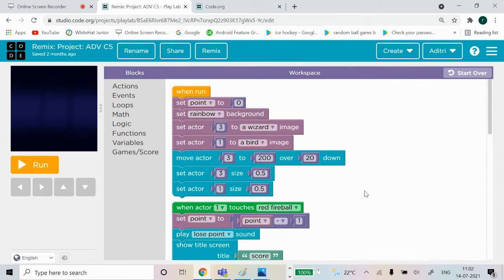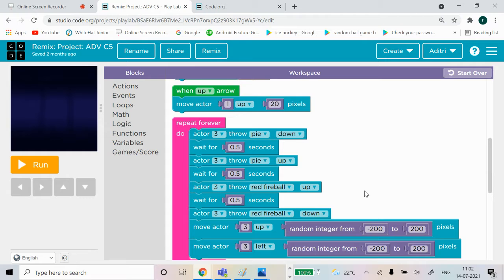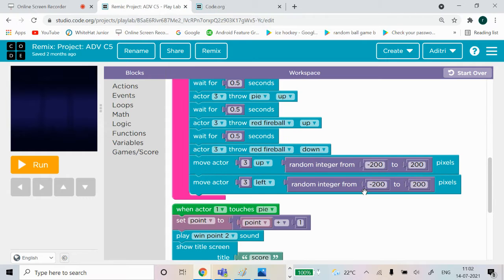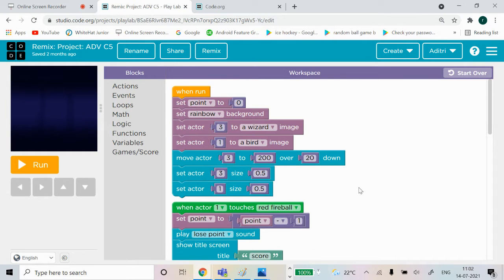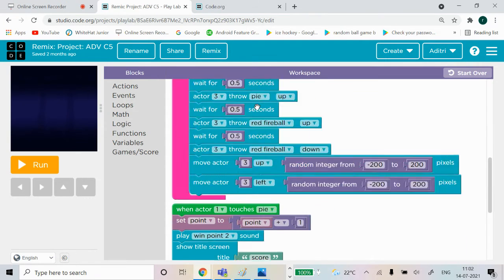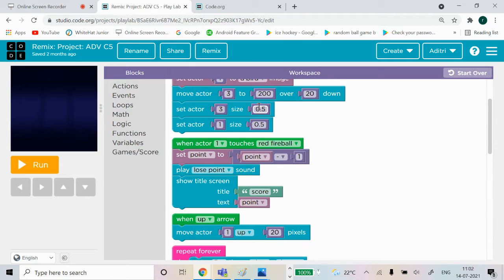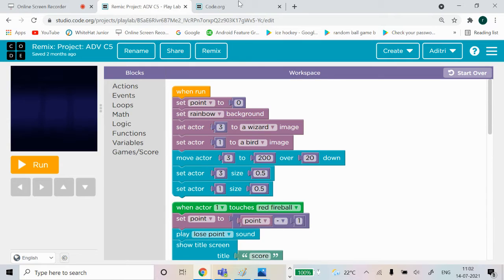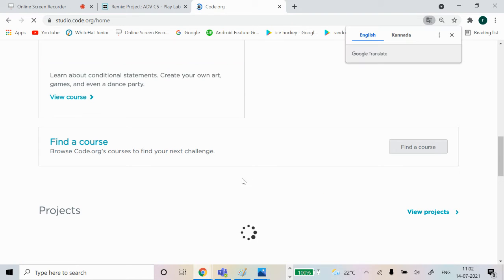These are all the code blocks I used to make my game. When run, set points to zero. Now let's do it in code.org.